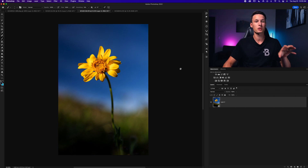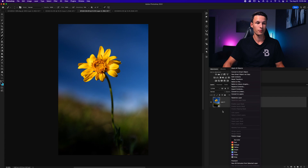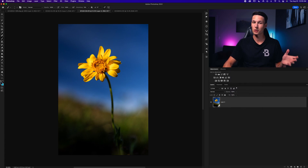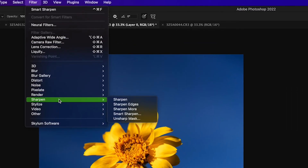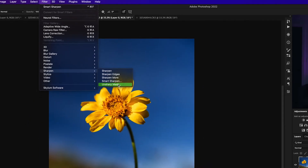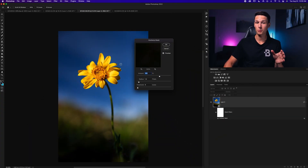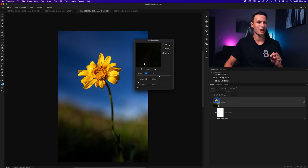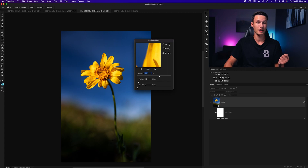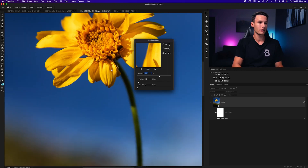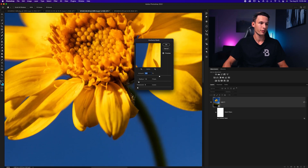Convert your image to a smart object by right-clicking and going to Convert to Smart Object. To apply an Unsharp Mask, go to Filter > Sharpen > Unsharp Mask. Despite the name saying 'unsharp,' this does a really good job at making your images sharp — it defines edge contrast and makes little details pop, such as in this flower.